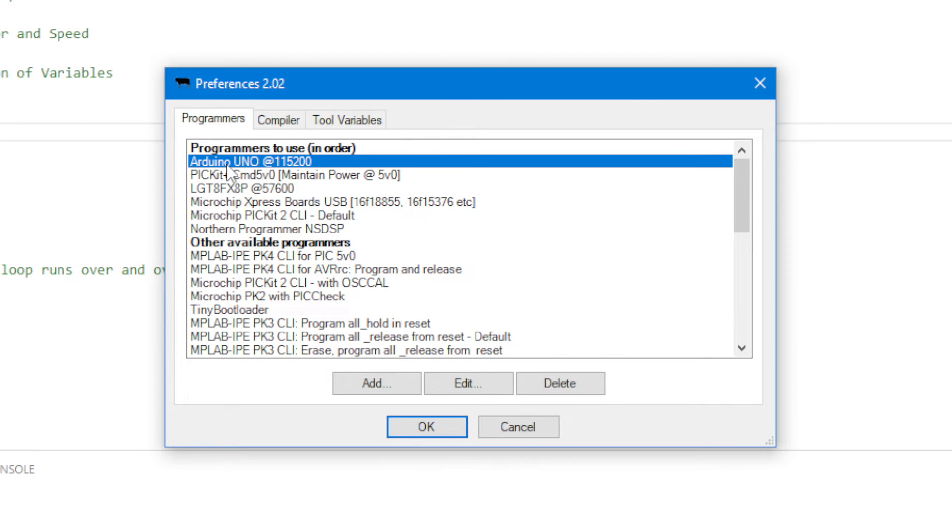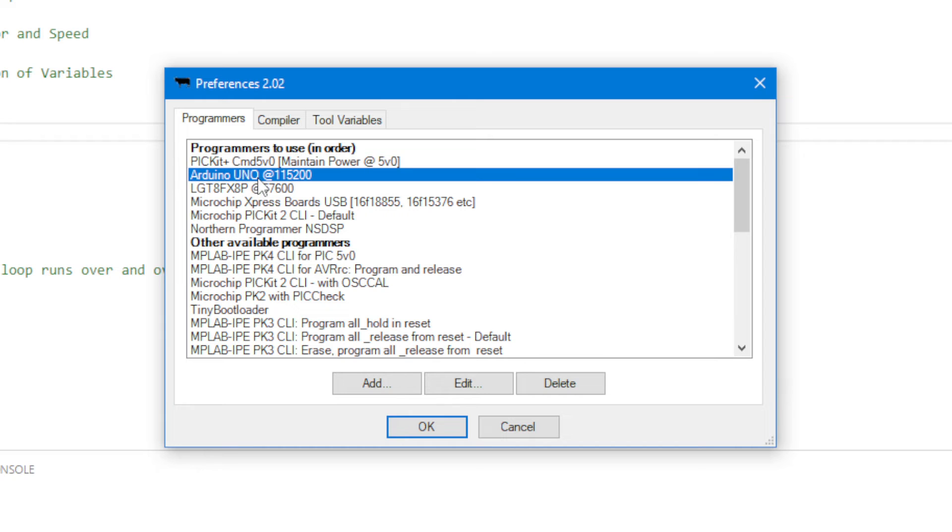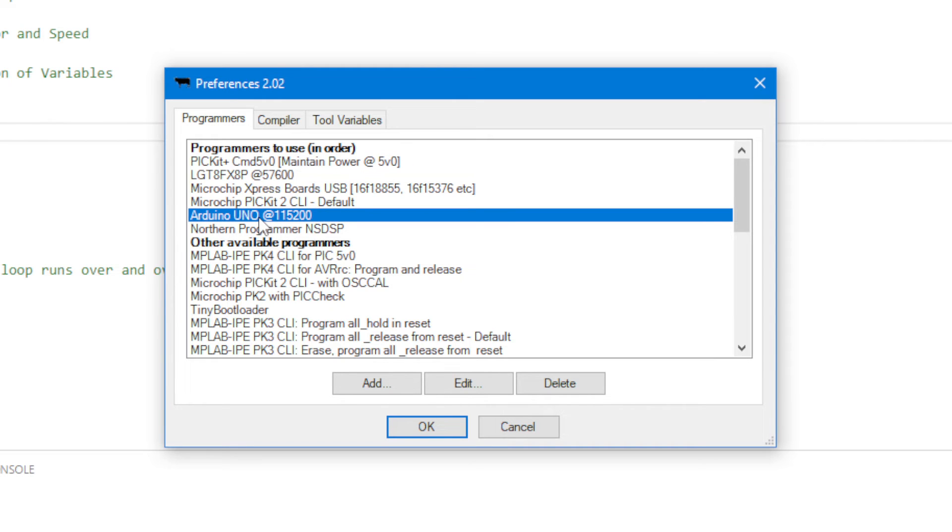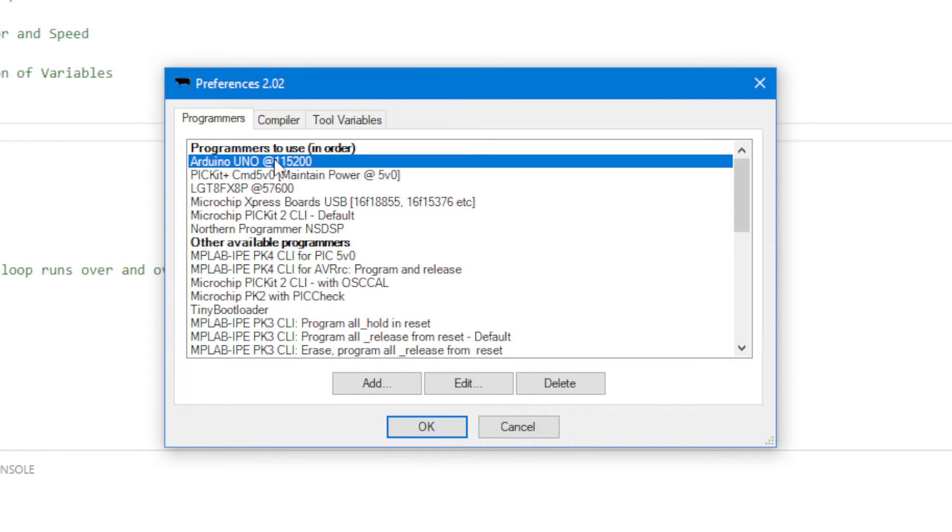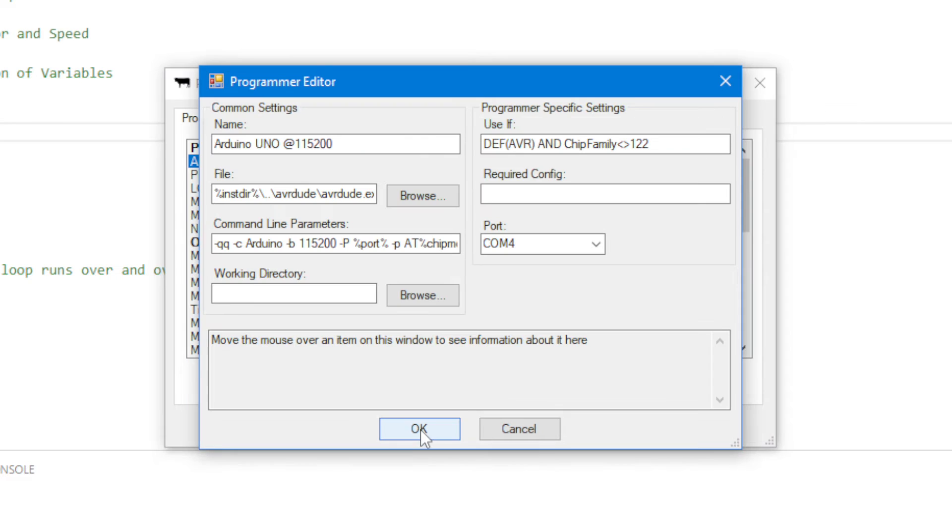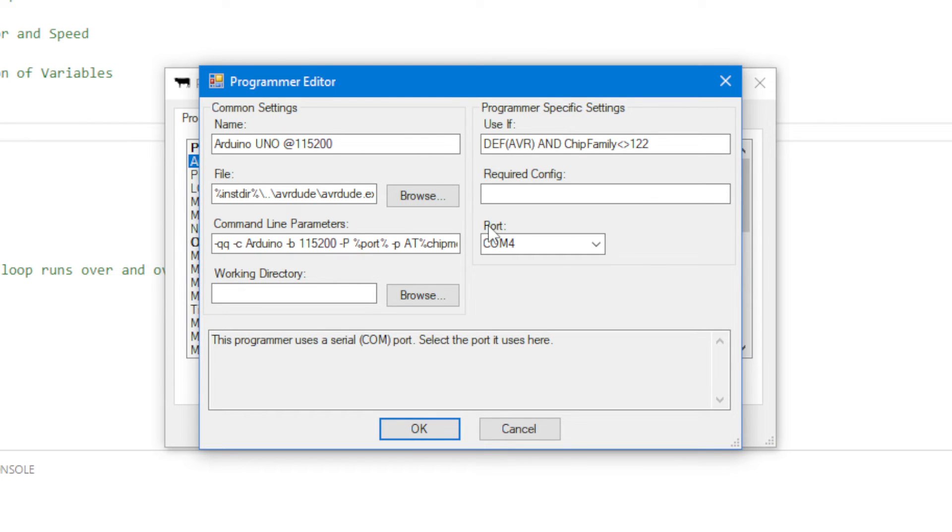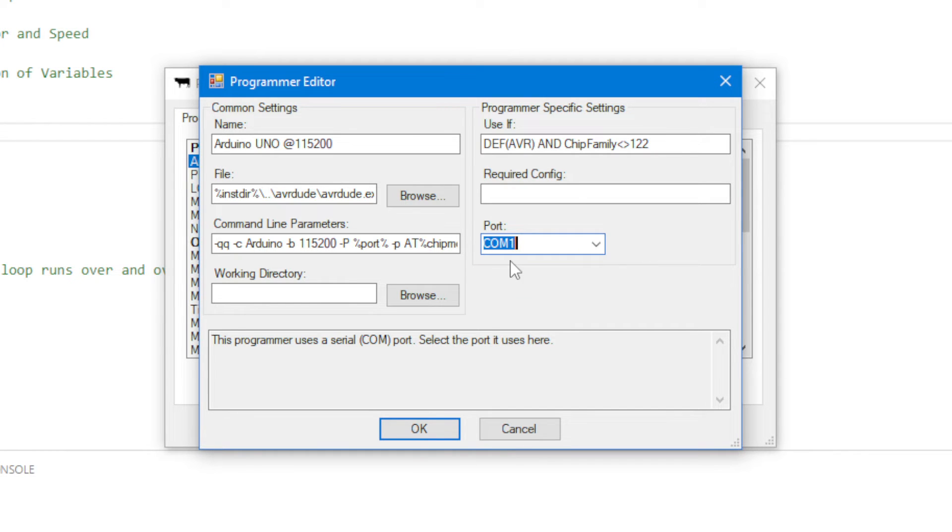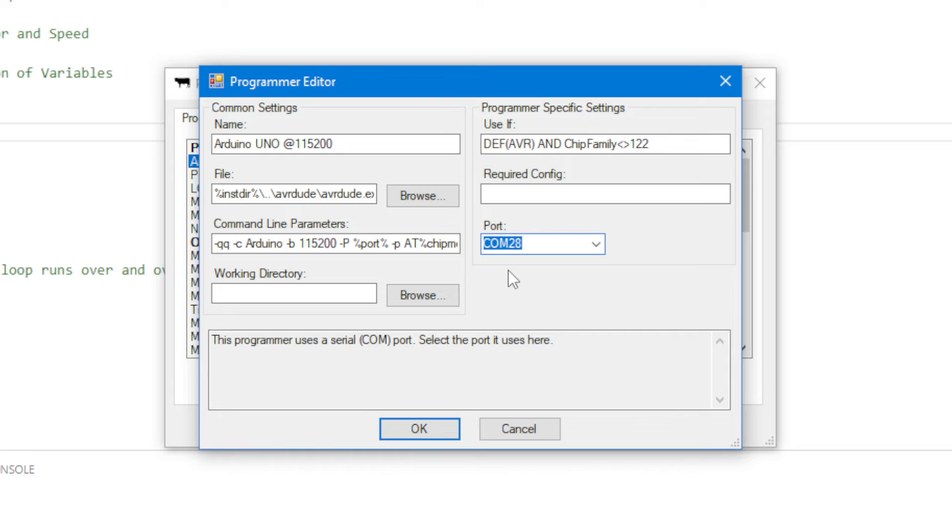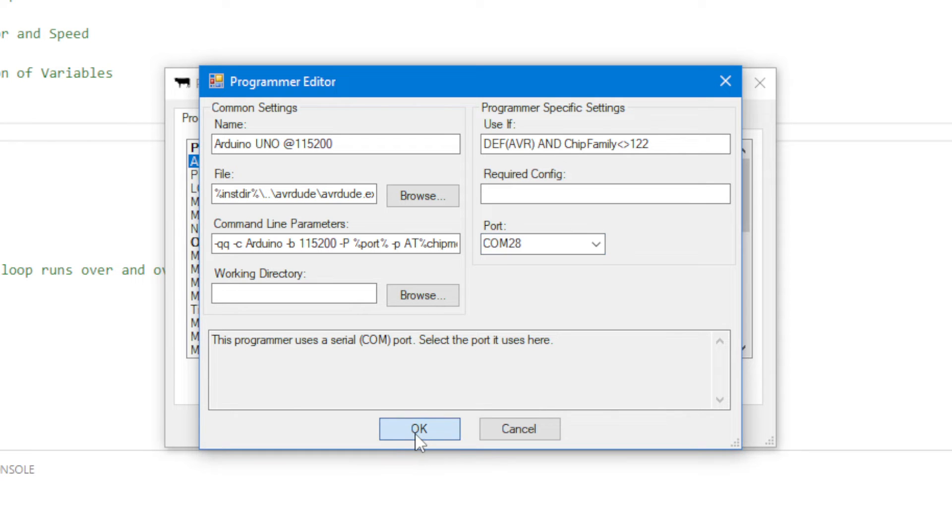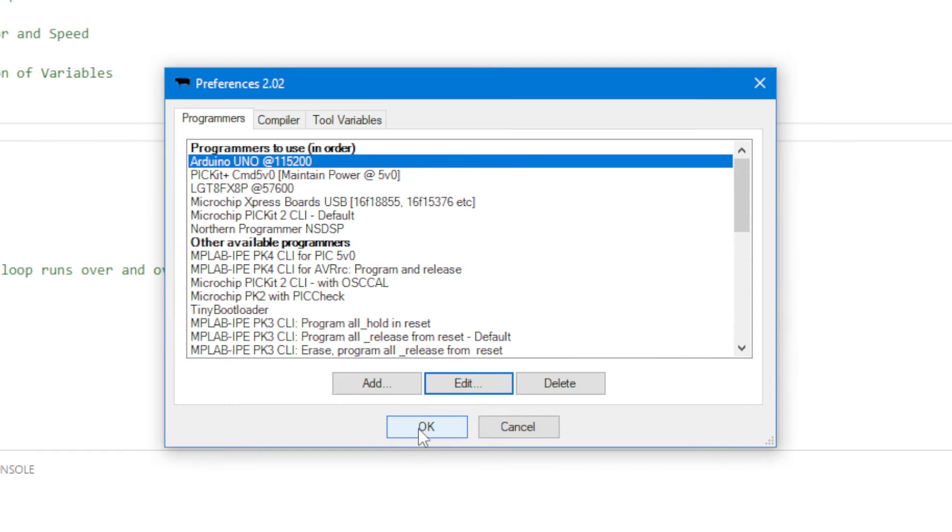I select the UNO, make sure it's at the top. You can drag these things around, just put it at the top for today. Edit. The only thing you need to change in here is the COM port. Just make sure that the COM port is correct. I have COM1 and COM28. Well I know that COM1 is my internal communications port, and COM28 is where my UNO is located. Press OK, press OK.